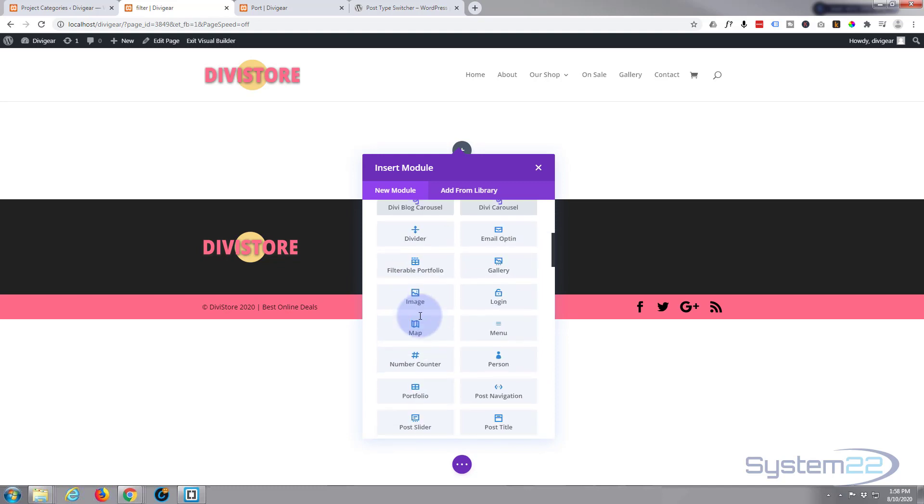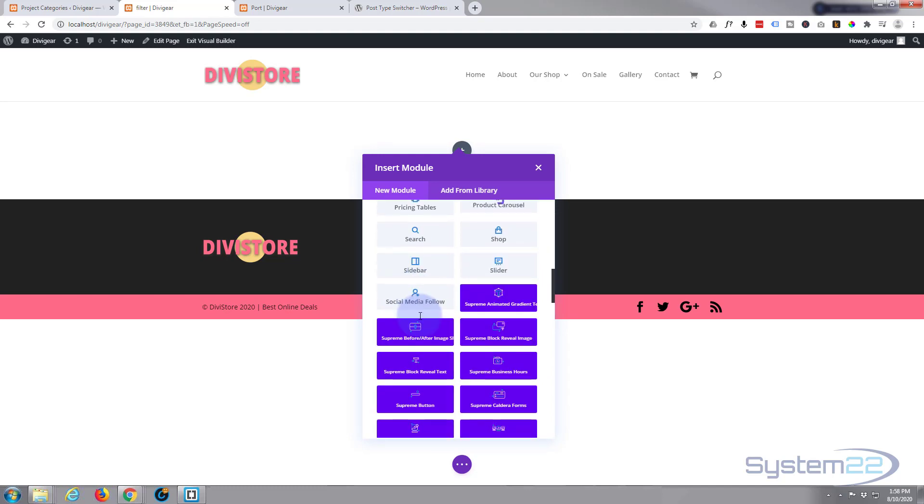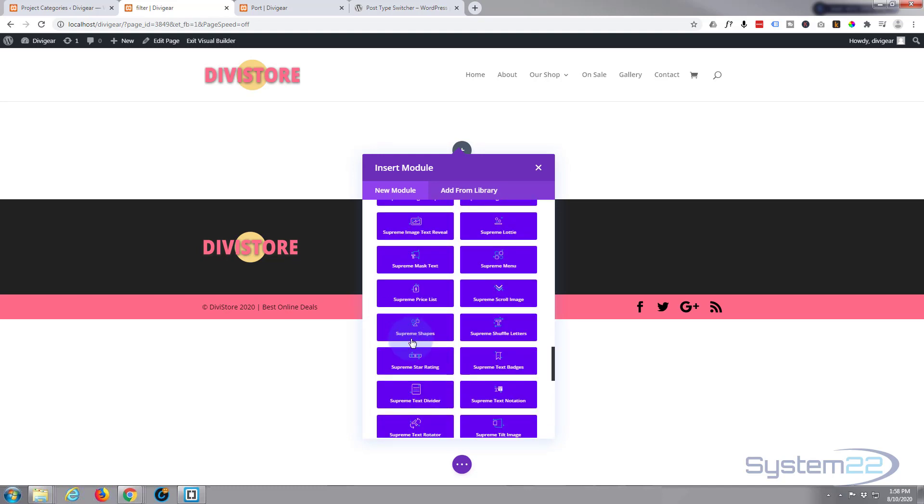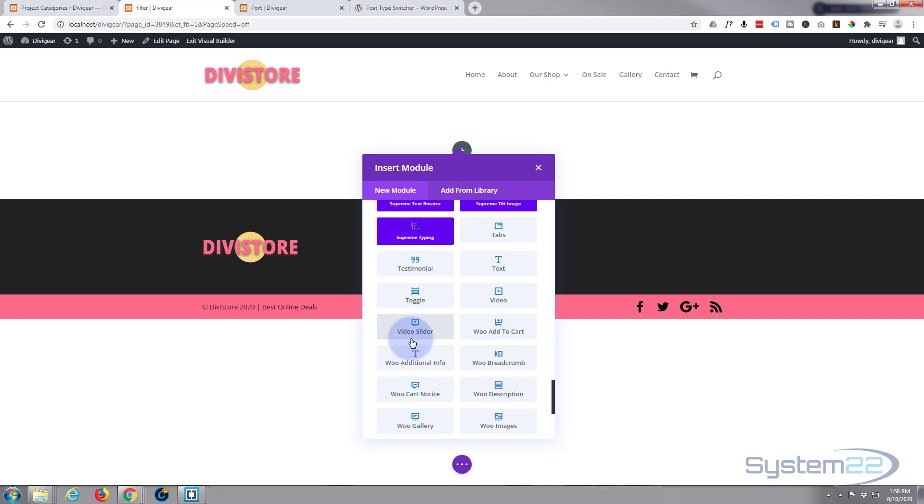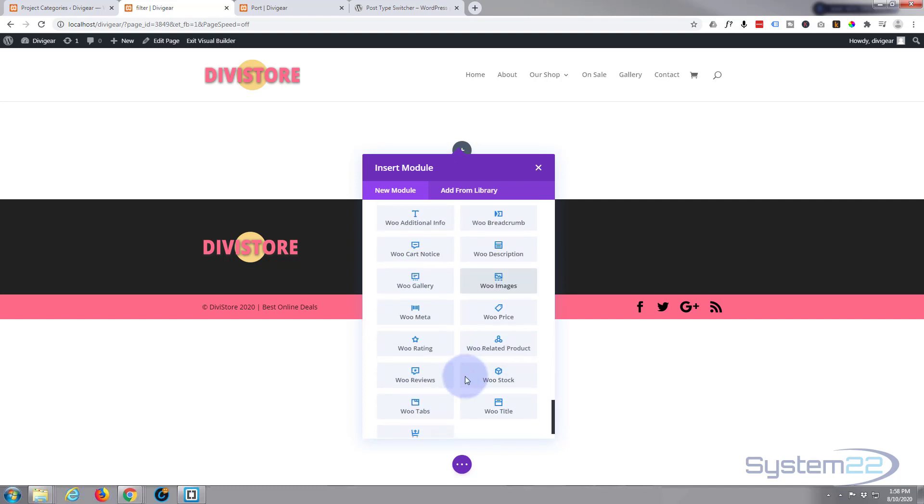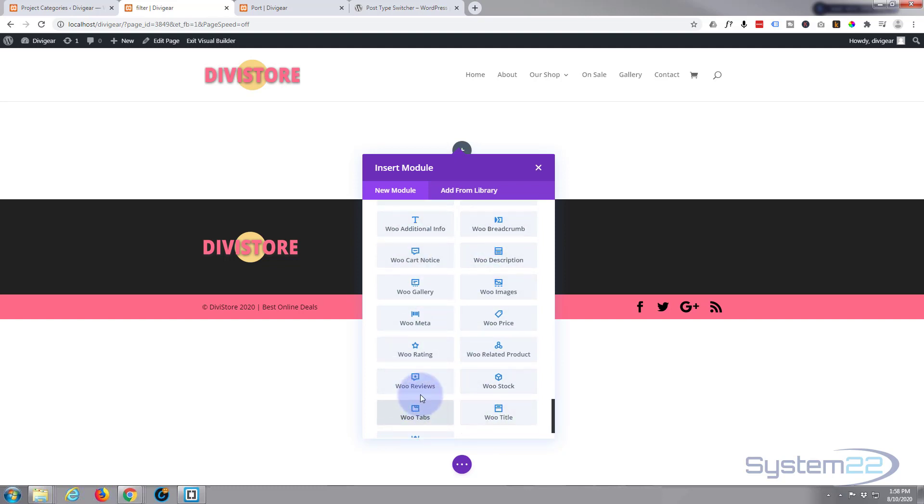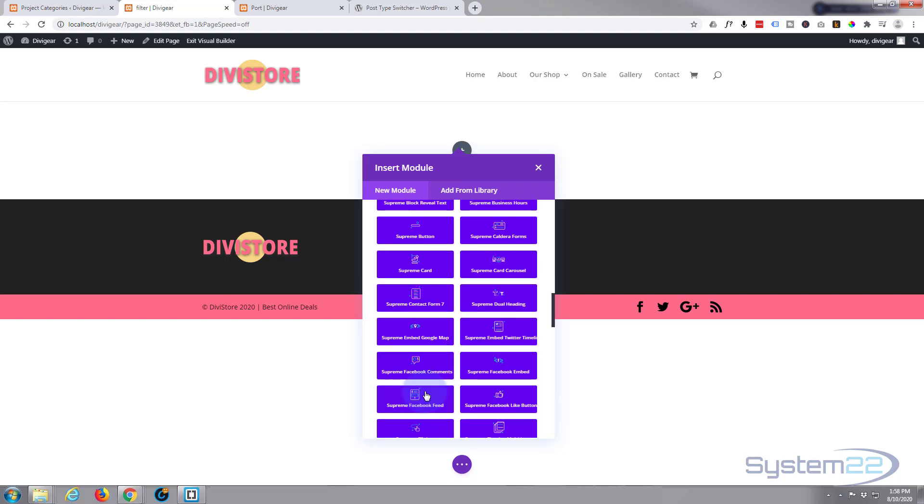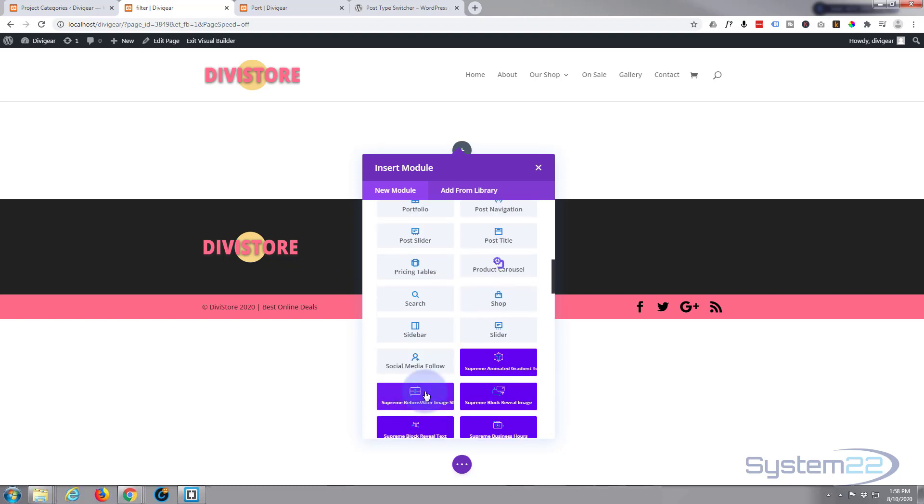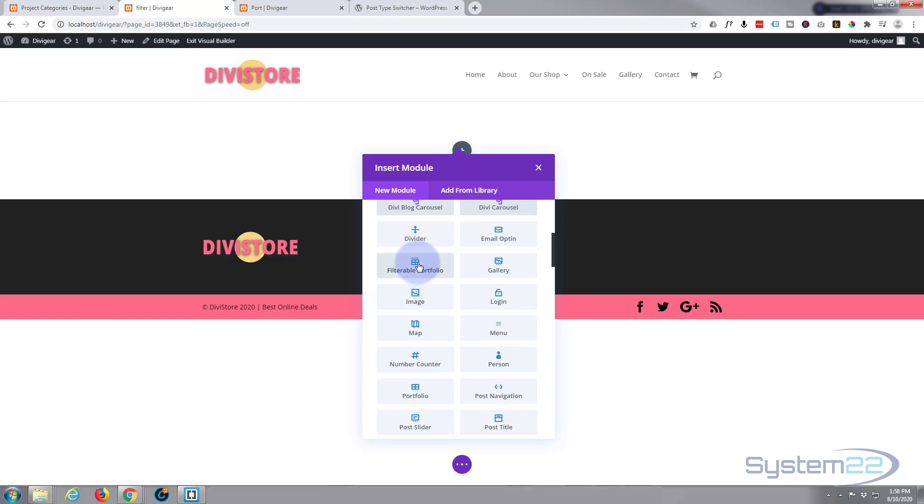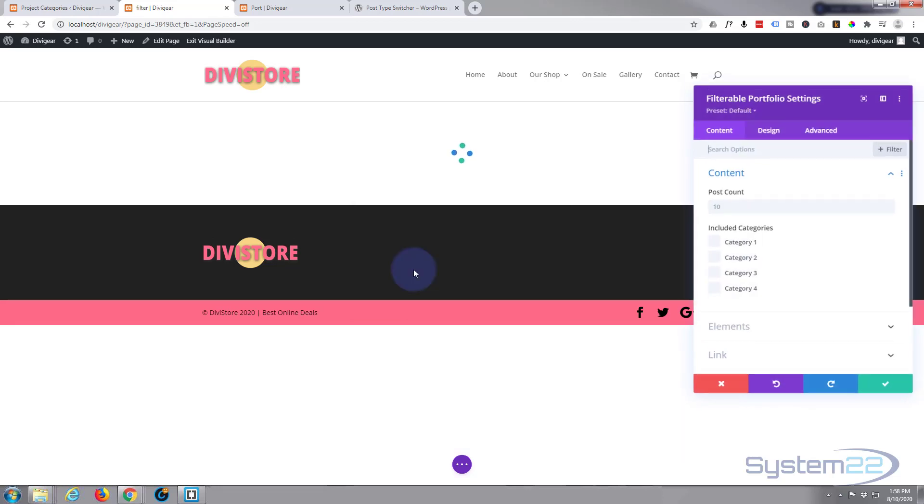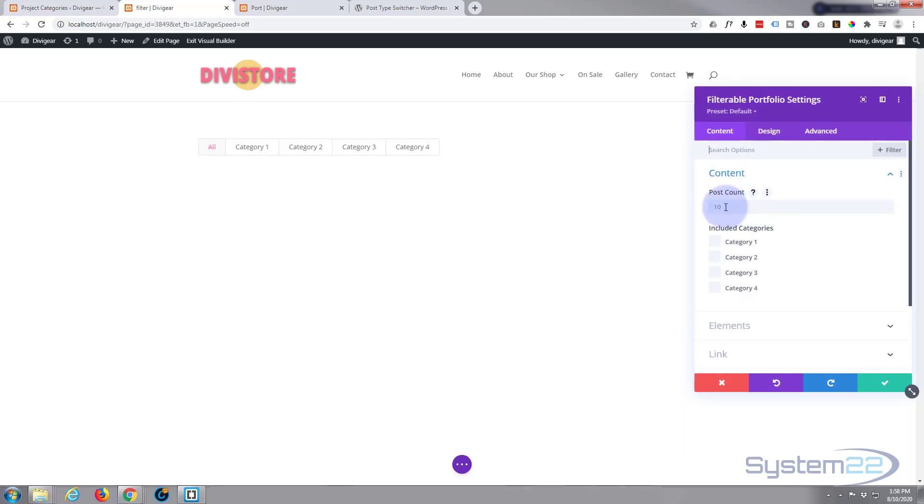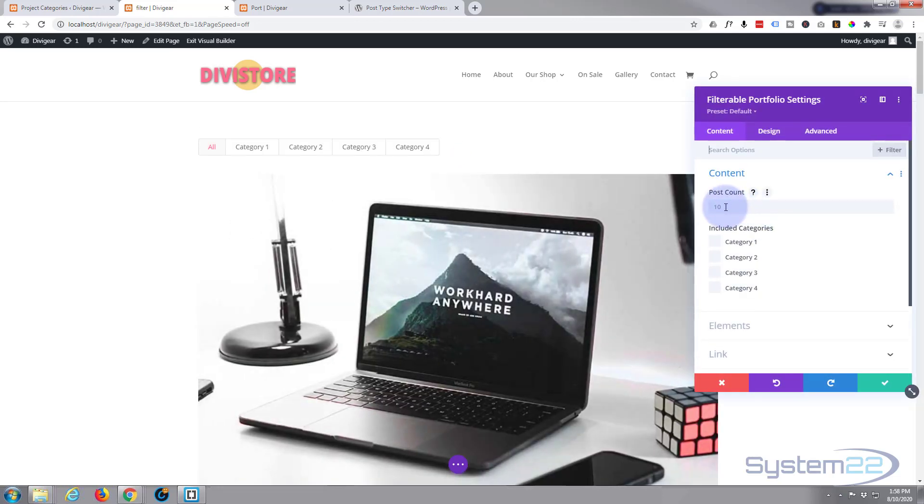I'm going to build from scratch. I'm going to put in a single row, single column. Now Divi comes as default with all these plugins. You don't get these dark blue ones, that's from Divi Supreme Modules, a different plugin.